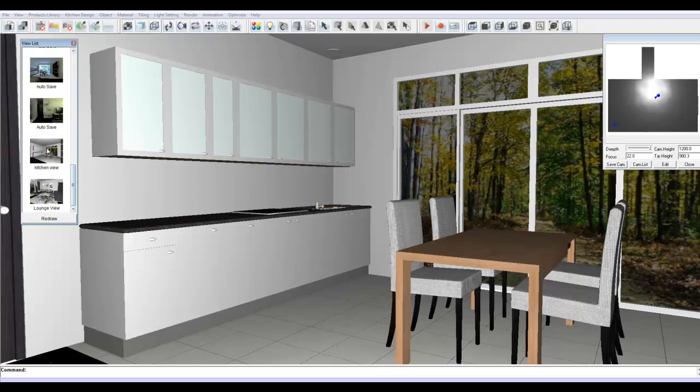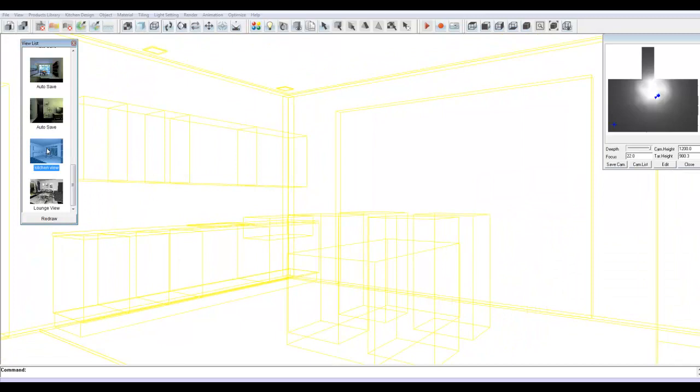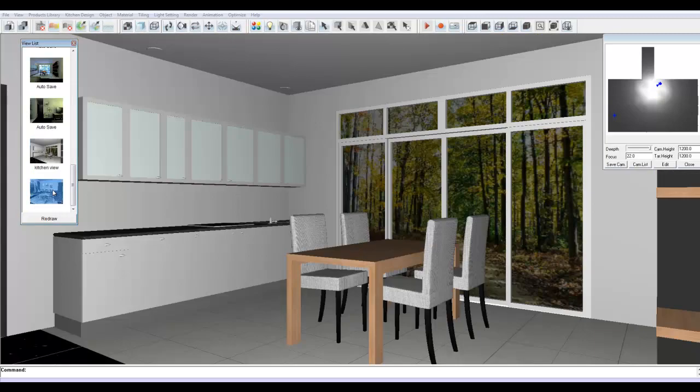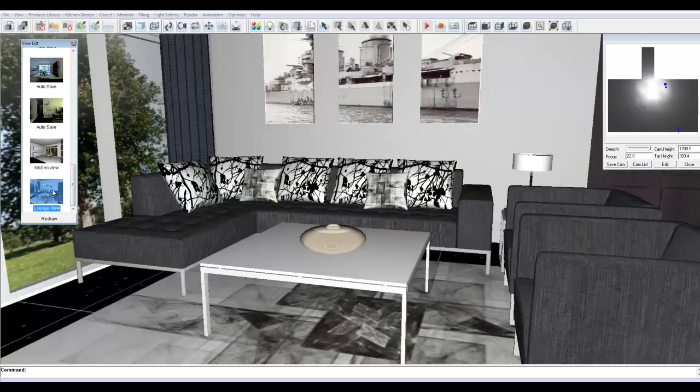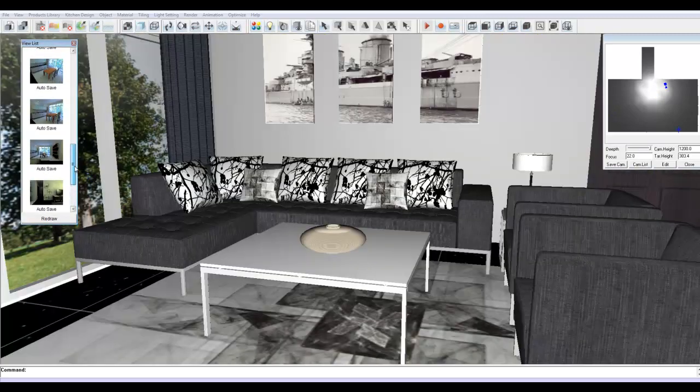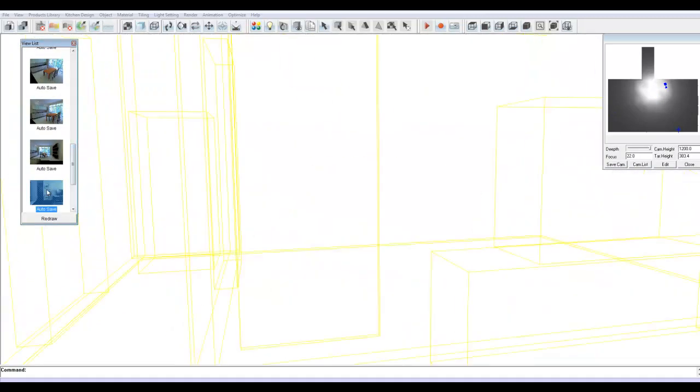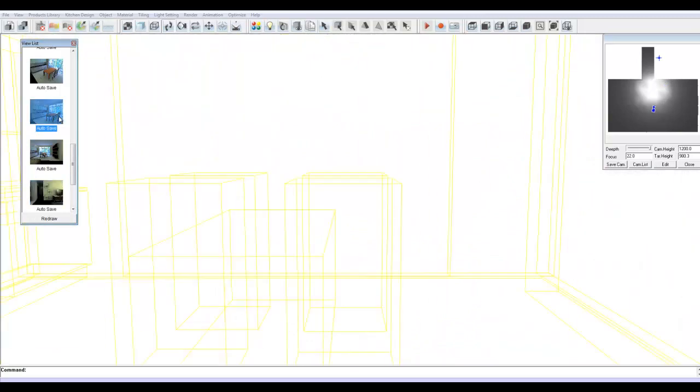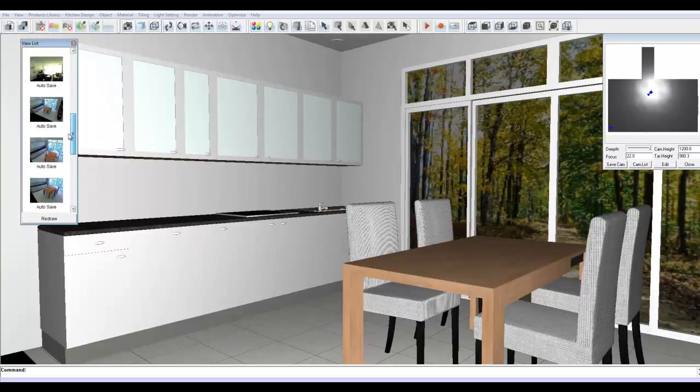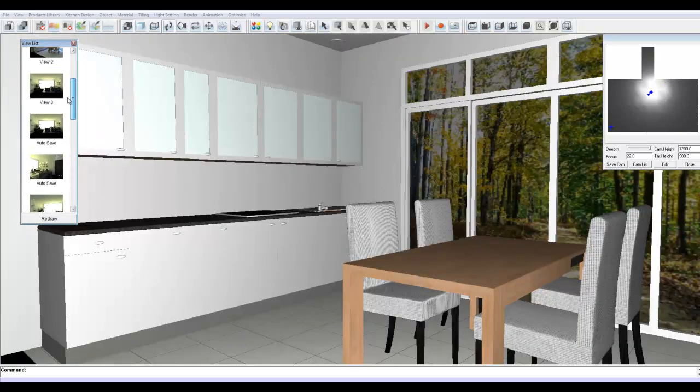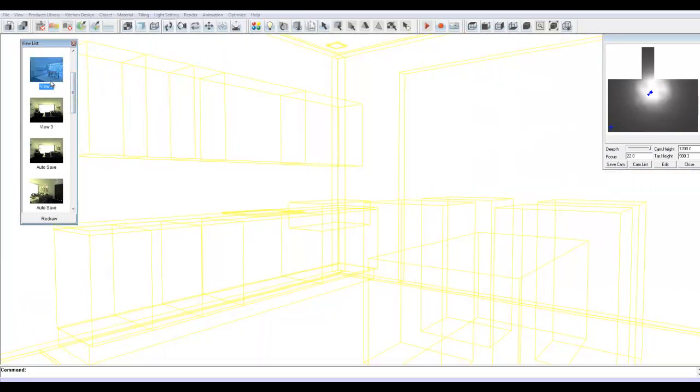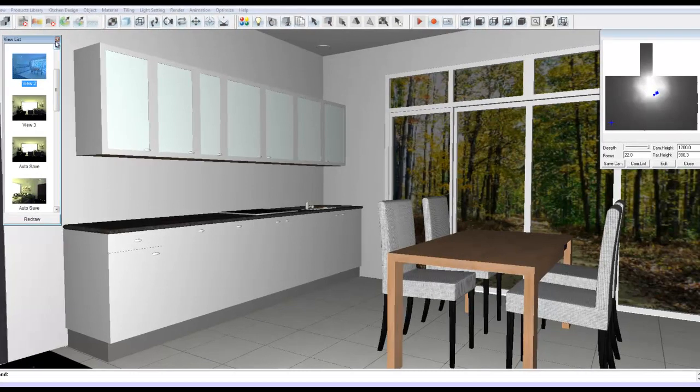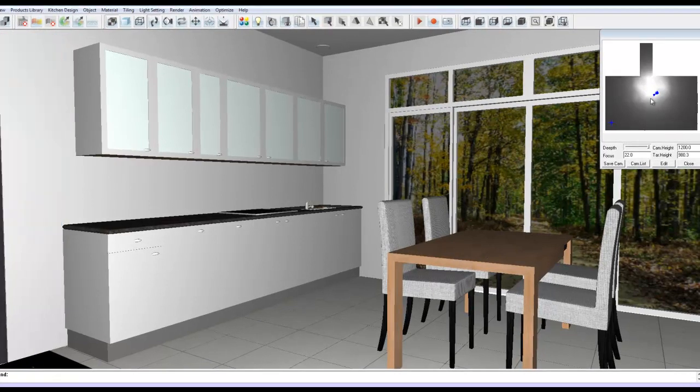If I go right to the bottom, I've got my kitchen view there, as well as my lounge view which I've previously saved. It also contains a list of automatically saved views. This is another really cool way of navigating around a scene.